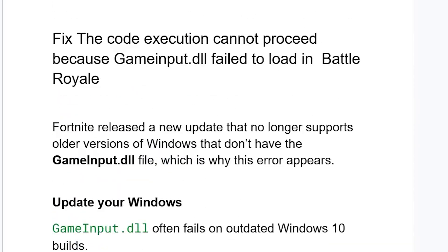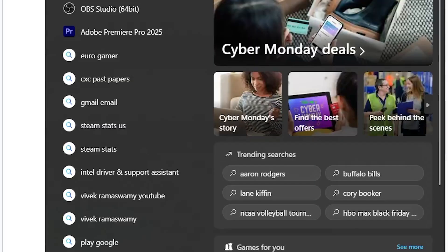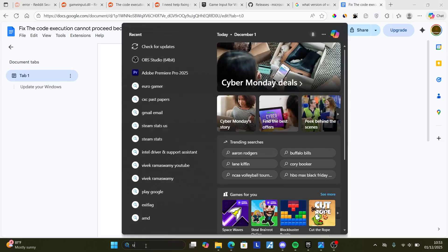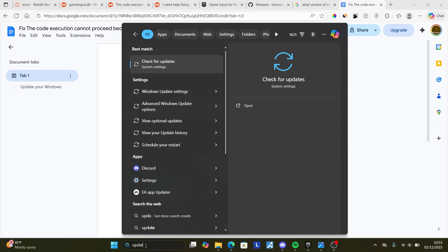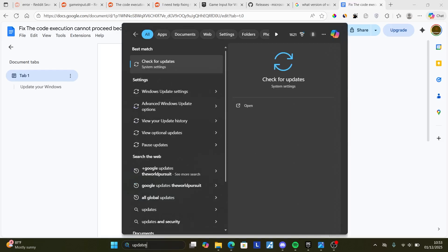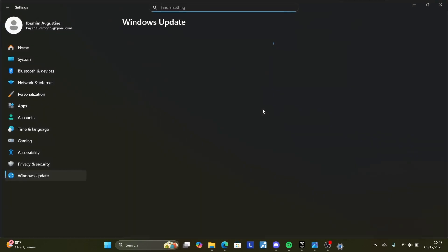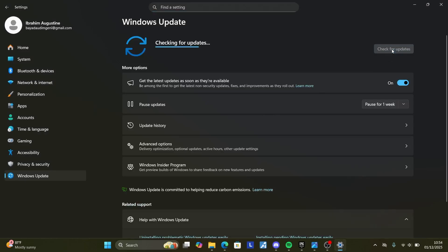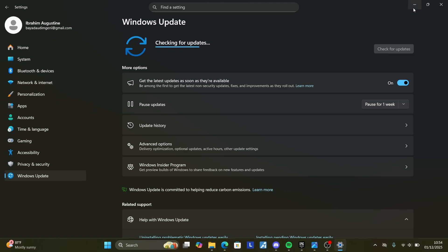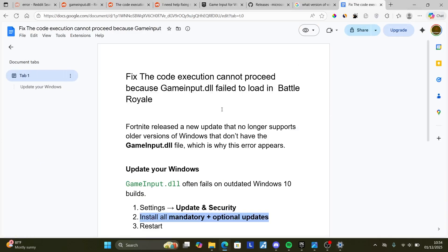So you just need to update your Windows and the issue should resolve. To update your Windows, you can search here for updates. If you're on Windows 11, select check for updates, and then select check for updates again to check for any available updates, and make sure to download and install those updates.